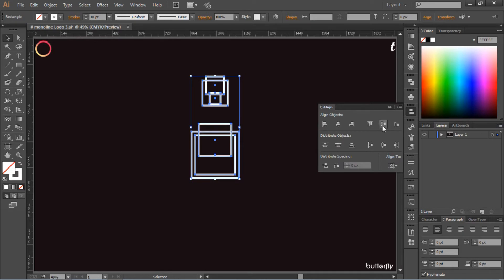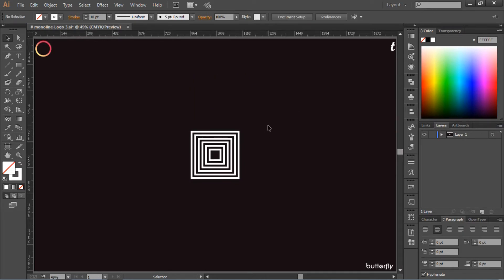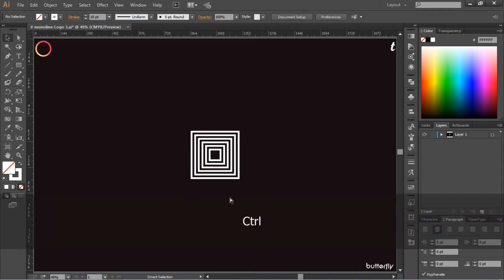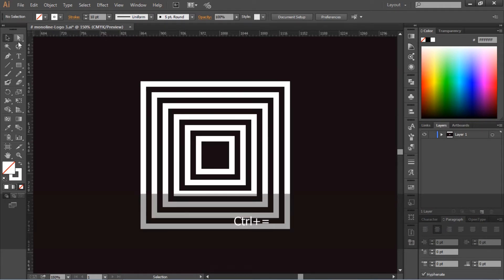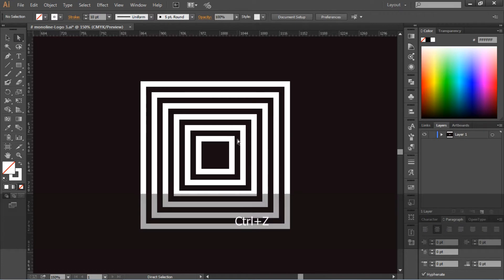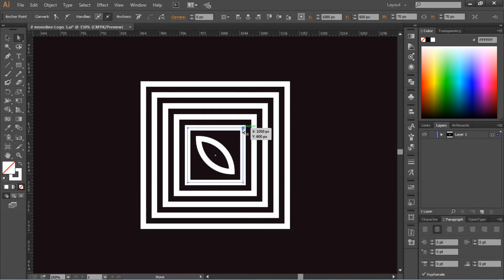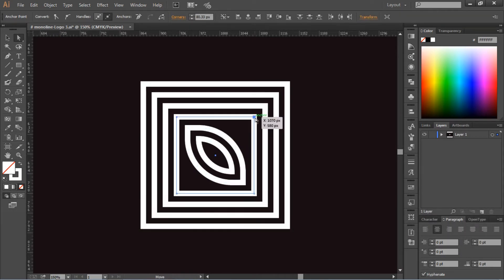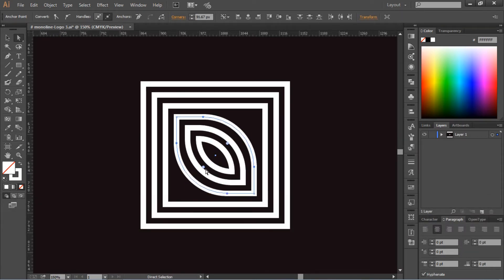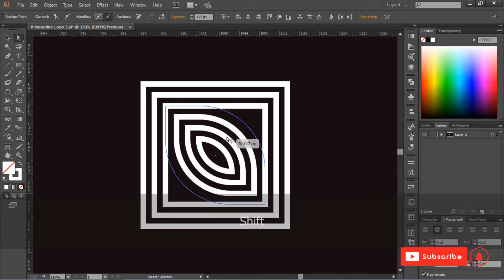Select all of these shapes and make them center aligned — you will get this result. Now go to the Direct Selection Tool, or you can hit A on the keyboard. Select two anchor points of the rectangle shape and drag the little circles inside the box so this will curve the shape. Do the same thing to all of the rectangle shapes.